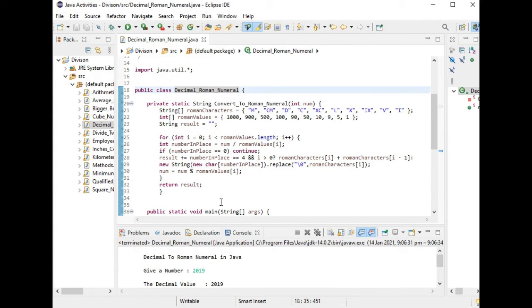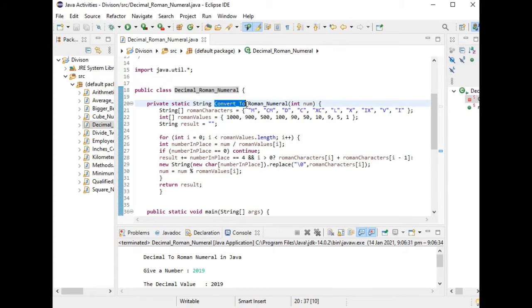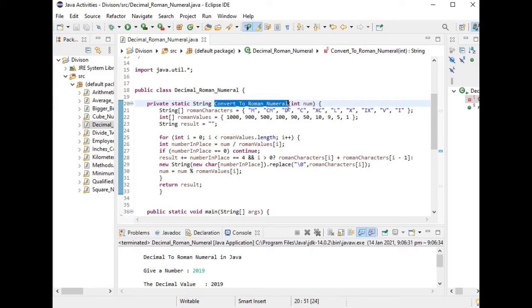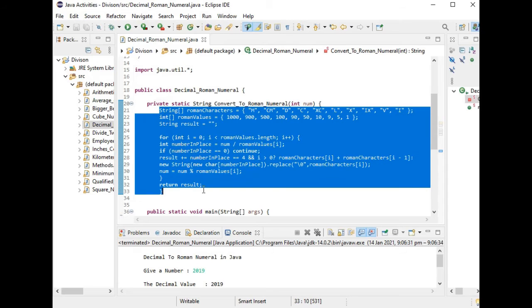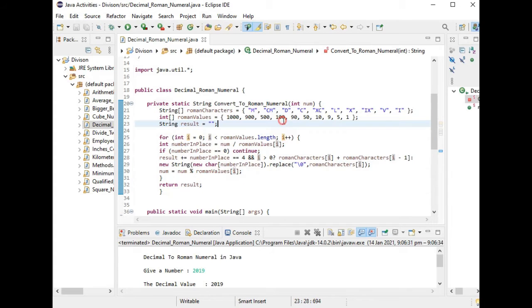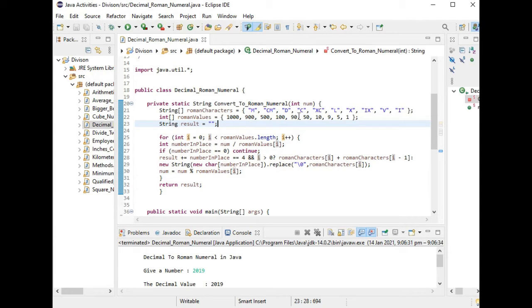Next we have here a method called convert_to_Roman_numeral and we have here a parameter. We have here a series of code: for 1000 M, 900 CM, D for 500, C for 100, XC to 90, 50 L.